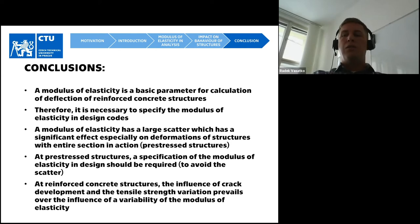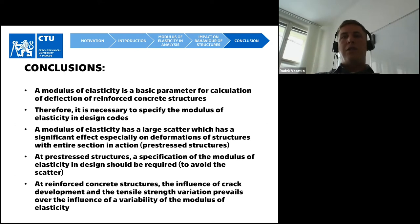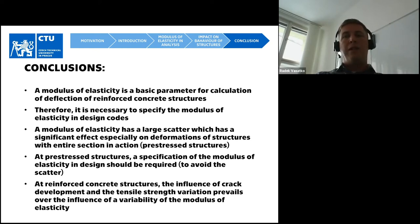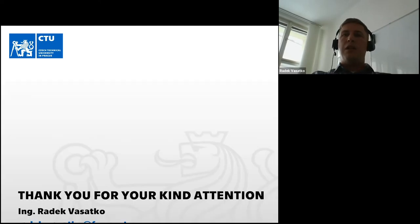Conclusions: the modulus of elasticity is a basic parameter for calculation of deflection, so it is necessary to specify its value in design codes. But it has a large scatter which has a significant effect on deformations of structures with the entire section in action — typically for pre-stressed structures. So for pre-stressed structures we should define the modulus of elasticity carefully to avoid scatter effects. In reinforced concrete structures, the influence of crack development and tensile strength prevails over the influence of variability of the modulus of elasticity.